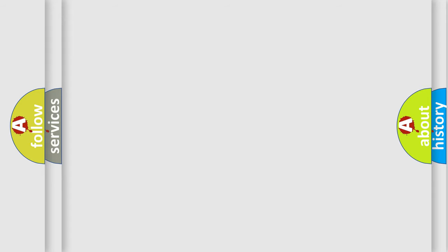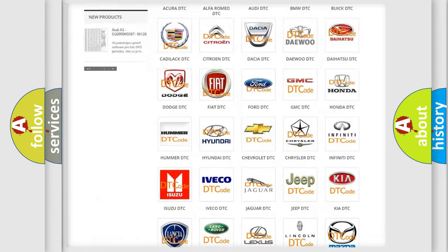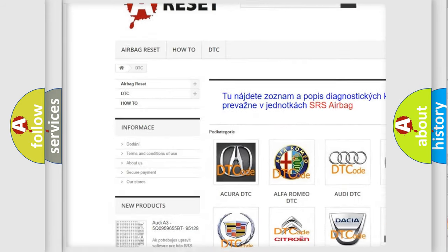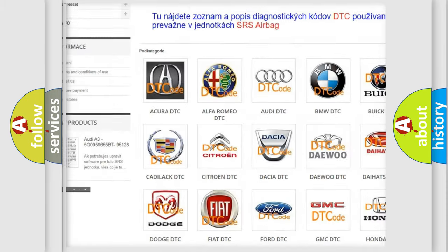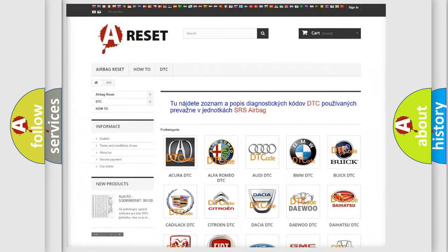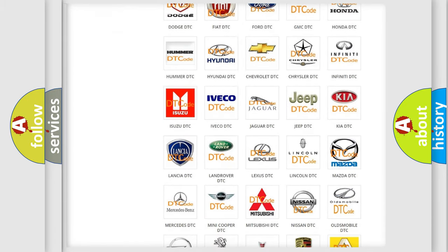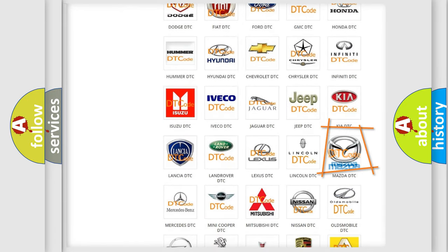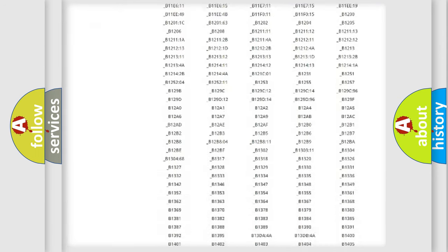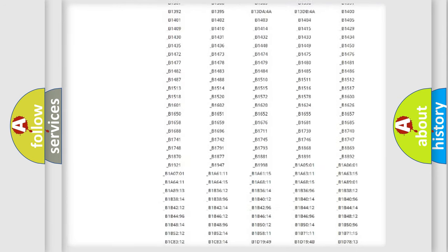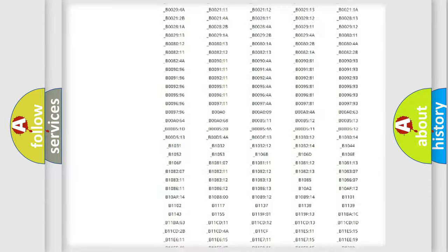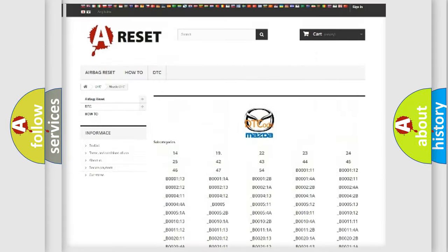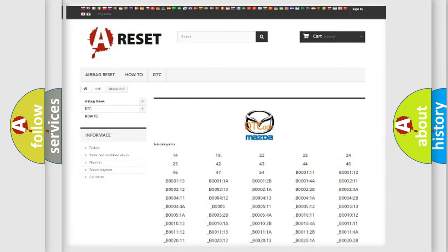Our website airbagreset.sk produces useful videos for you. You do not have to go through the OBD2 protocol anymore to know how to troubleshoot any car breakdown. You will find all the diagnostic codes that can be diagnosed in Mazda vehicles, and also many other useful things.